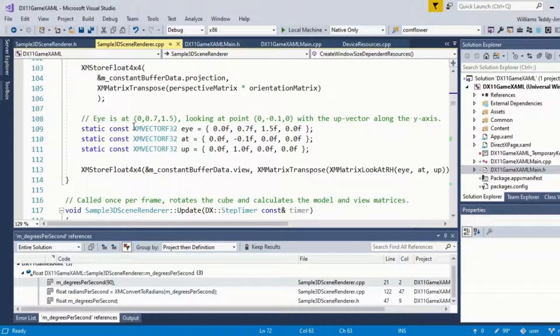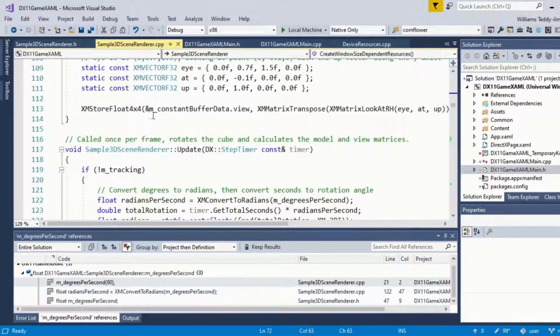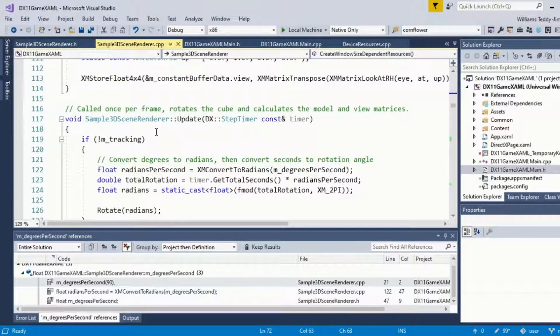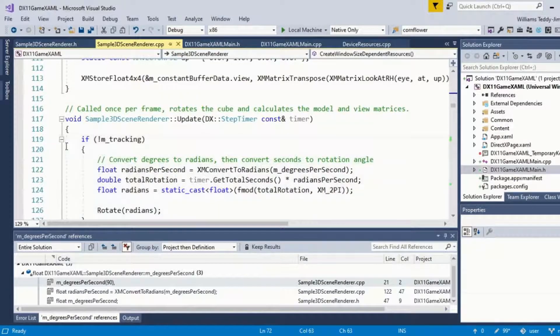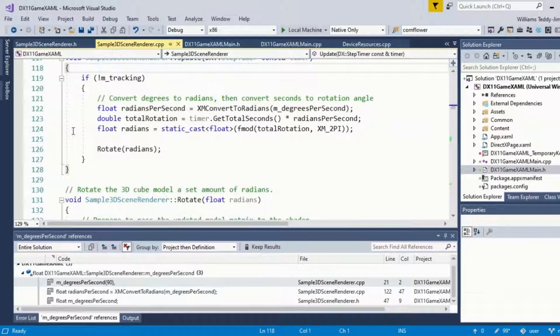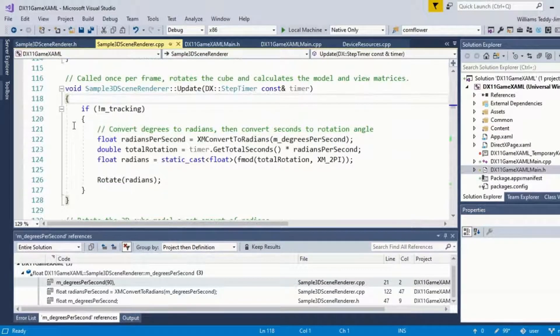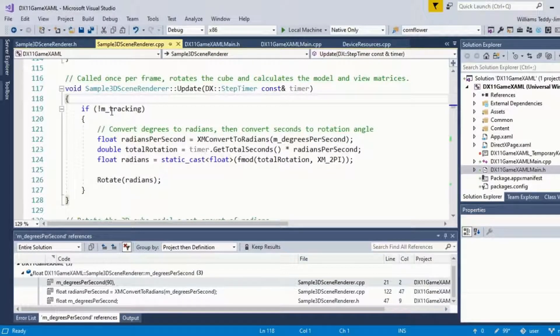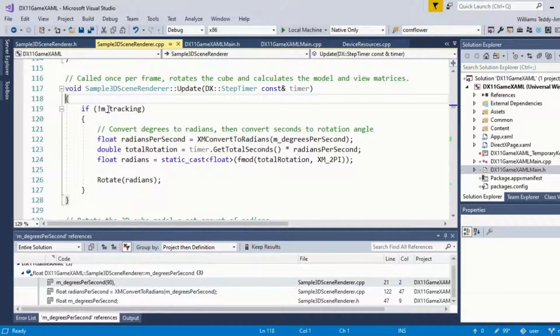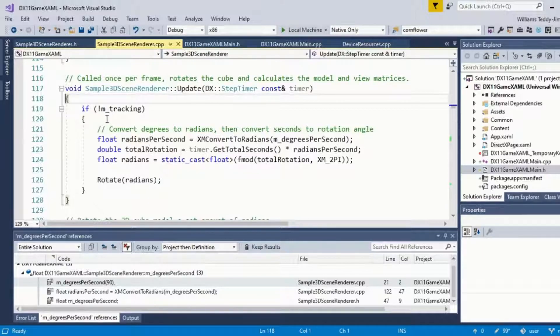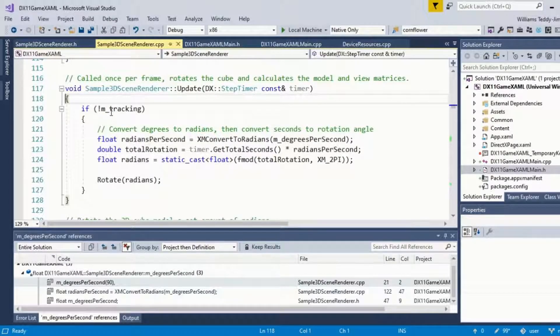Now called once per frame, the update function rotates the cube and calculates the model and view matrices. If I'm not mistaken, this m.tracking is basically a flag which says if I am not manually rotating the cube with the mouse pointer, which hopefully we'll see later down the line in the file, then I want to rotate the cube.